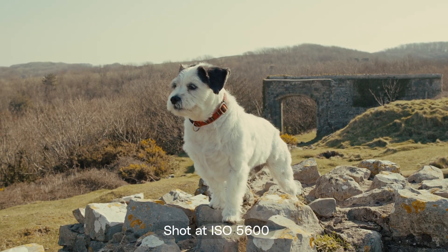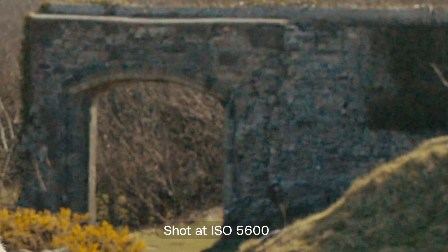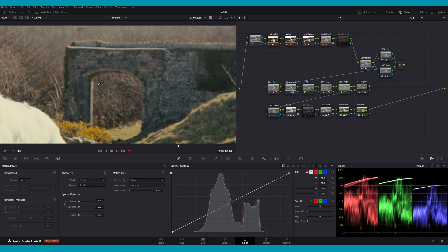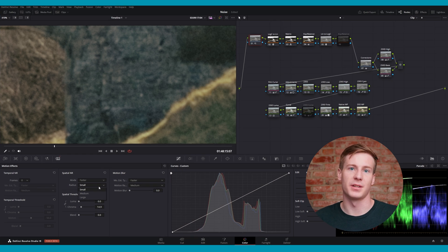Let's look at how spatial noise reduction differs from temporal noise reduction. Spatial noise reduction focuses on individual frames, analyzing and smoothing out noise on a per-pixel basis. Note that the luma threshold and chroma threshold options from the temporal noise section are also available here, and they function in the same way. The radius defines the area of pixels analyzed for noise. From the drop-down menu, there are three options: small, medium, and large.